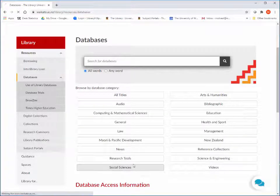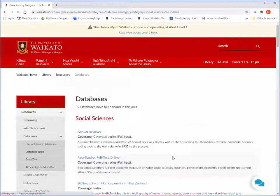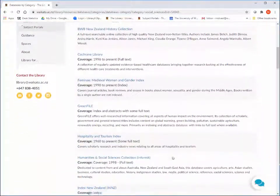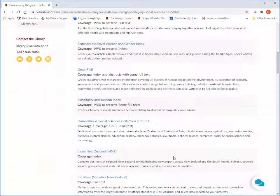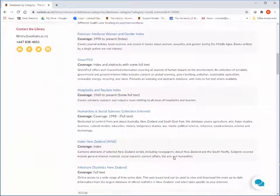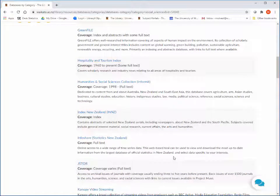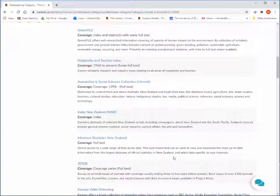Let's start with the Social Sciences category. Each database has a short blurb to provide some details of what type of content is covered. Some of the databases have a user guide link provided as well.